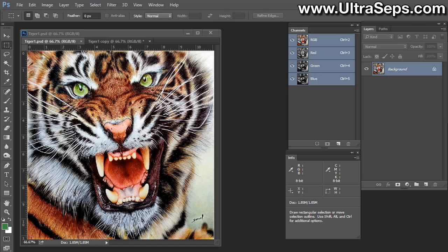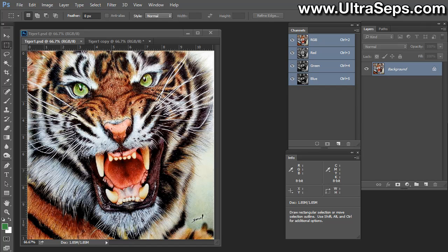Hi, this is Steve from Ultraseps Color Separation Software. I'm often asked complicated questions about Photoshop and color separations, but sometimes I'm asked relatively simple ones like how can I print a photograph on a t-shirt using just one color, in this case white ink.